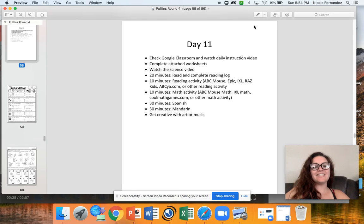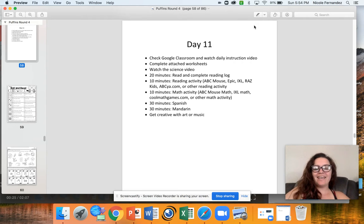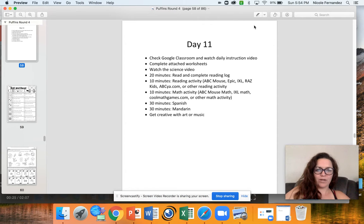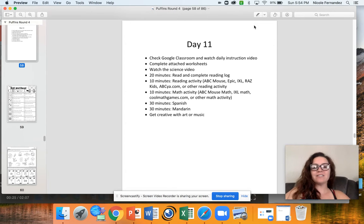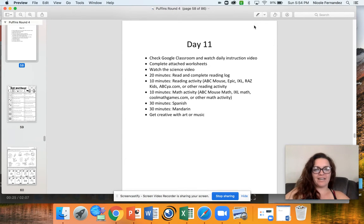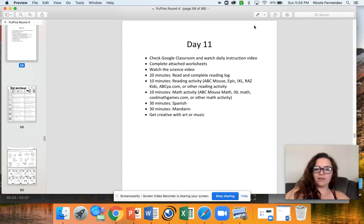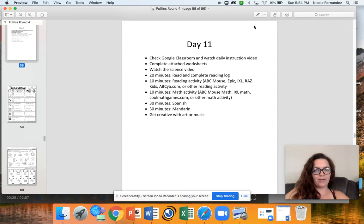Hey Puffin Group, today is day 11 and it's Monday. This is the last week of us working in packets. Next week is our last week of school and we're just going to be doing fun activities. So make sure you try your best this week to complete all of your work.